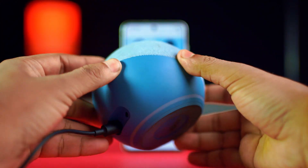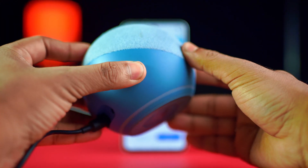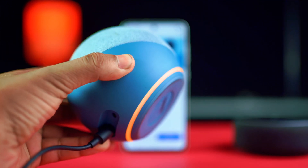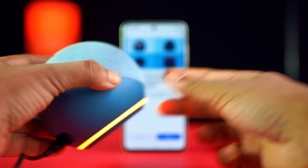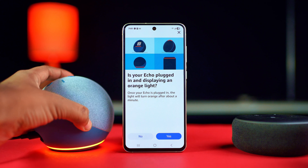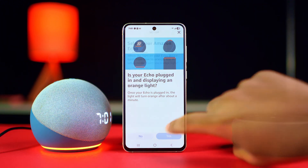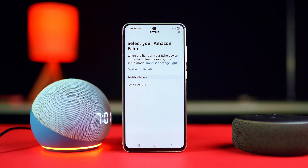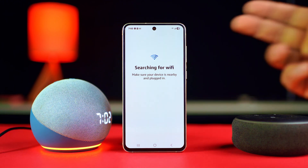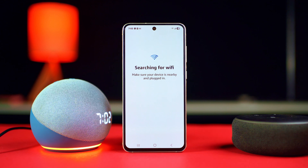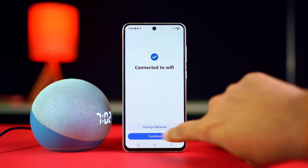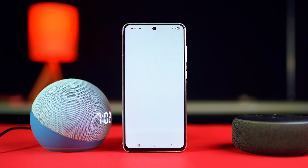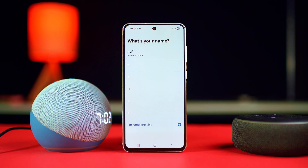Make sure to plug in your Echo device and press the dot button on your Alexa device to turn the orange light on. Then follow the on-screen instructions to connect your device to your Bluetooth and Wi-Fi network. Select your Echo device and it will try to connect to your Wi-Fi. After it has connected, tap continue and follow the prompts to set up your Echo.